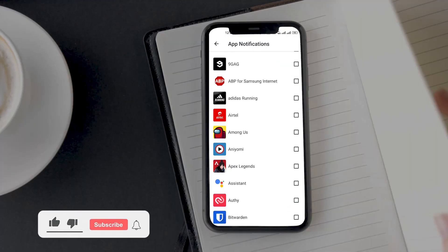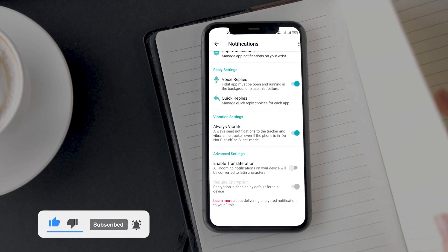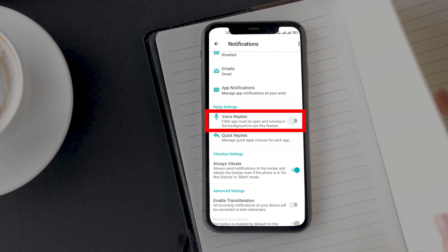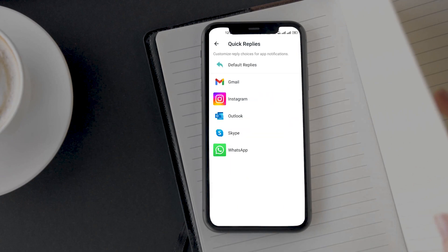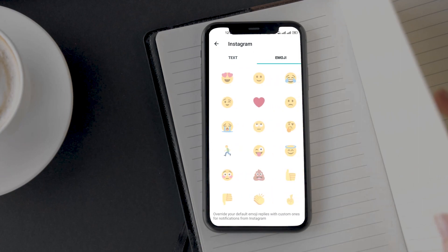You can also enable notifications for individual apps as well. Next up is the reply settings option. Here you can enable voice replies for messages — once enabled you will be able to use your voice to reply to messages. You can use it but it isn't reliable enough in my opinion. Instead I recommend setting up and using the quick replies option. You can type in your individual custom messages for different applications, and it won't be universal for all the apps.